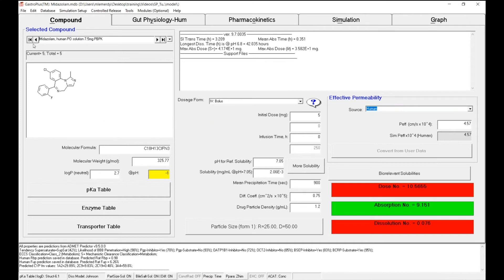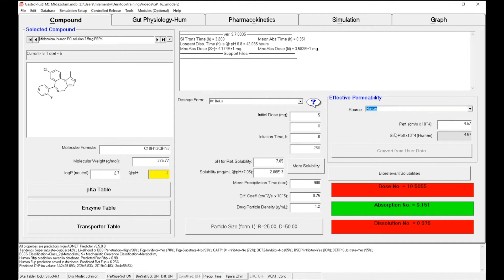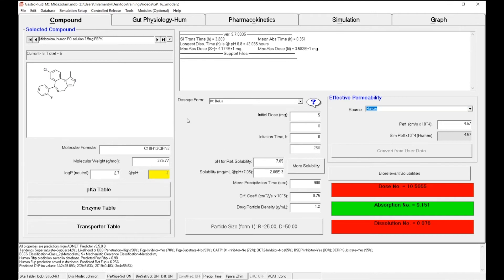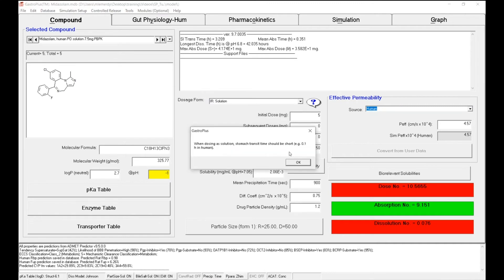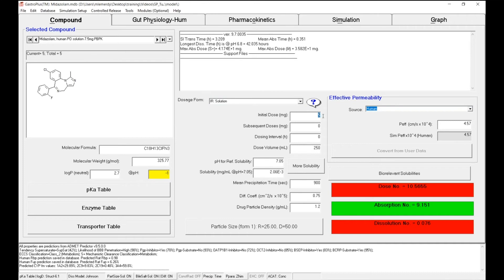So now we have this new record. When we talk about oral absorption, there are two critical factors that need to be thought about compared to IV administration. First is the effective permeability value, which was measured based on in vitro studies and changed in the first phase of the tutorial. And the second information regards the solubility. Let me just make sure the record is correct. Change the dosage form to IR solution and change the dose to 7.5.